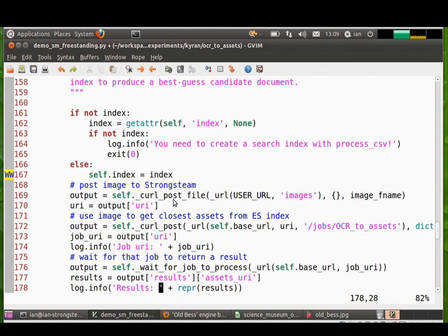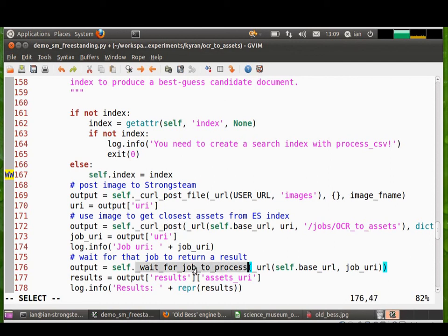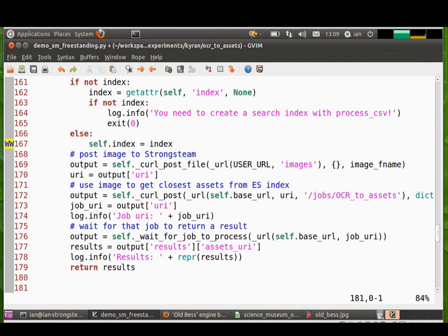Here we use curl to post an image up to StrongSteam. And then we post a job. So that's jobs OCR to assets. So that's where we pass up an image. And we wait for OCR to be performed and an asset match to be made. And then we wait for a result to be generated and then we pass that back to the user for display.